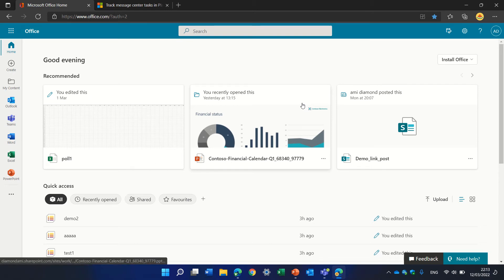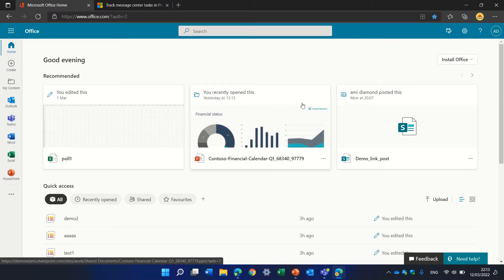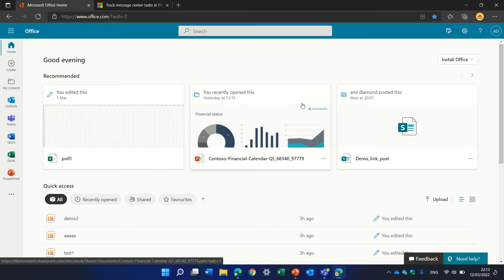Hello, this is Ami Diamond. In this episode, I'd like to show you how you can organize all of the roadmap and message centers that are showing in an admin center and organize them in a planner.